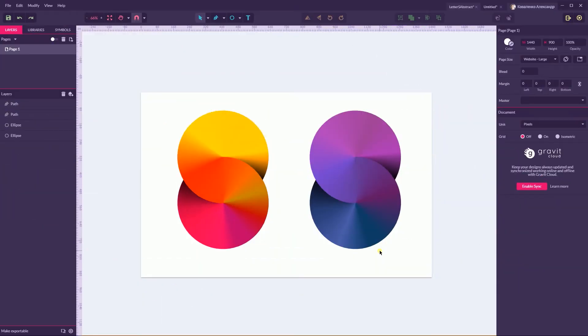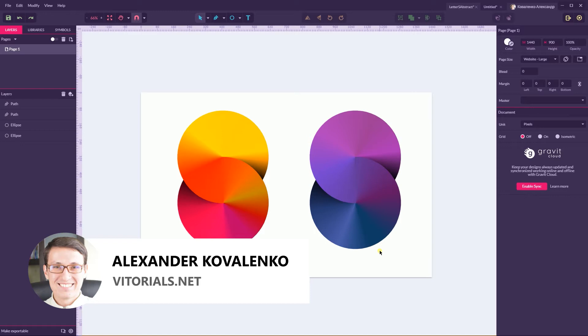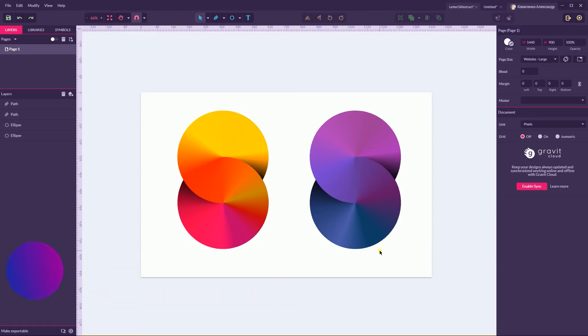Hi everybody, you are watching Vetorials. My name is Alex and in this tutorial I'm gonna show you how to design this letter F, very abstract by the way, letter S in Gravit Designer.